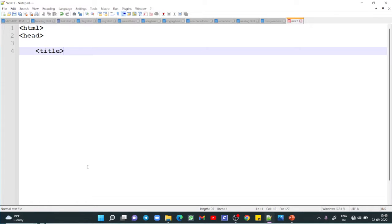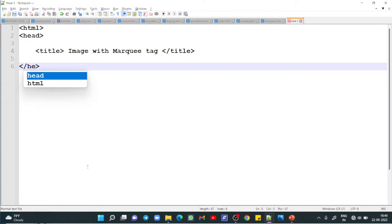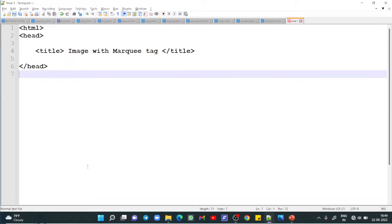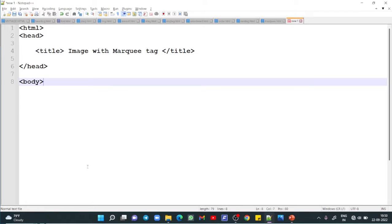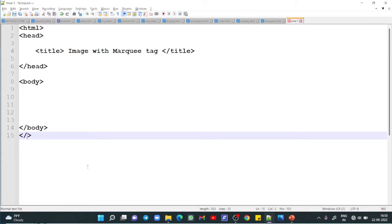We write the title tag — here I am writing the title as 'Image with Marquee Tag'. Then we close the title tag and close the head tag. The head tag is very important if you want to set the upper section of your web page. Next we write the body tag, and at the end of the page we close the body tag and then close the HTML tag.